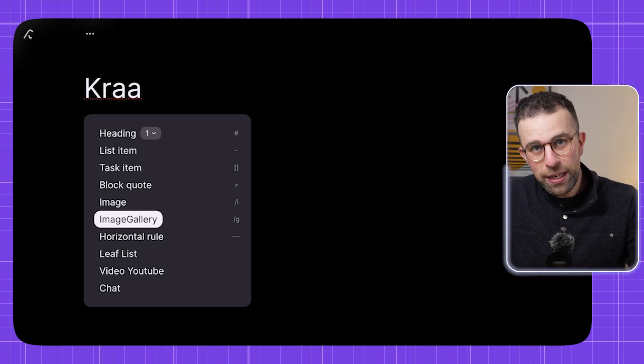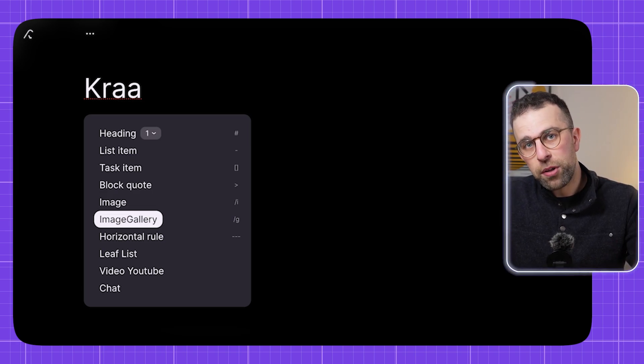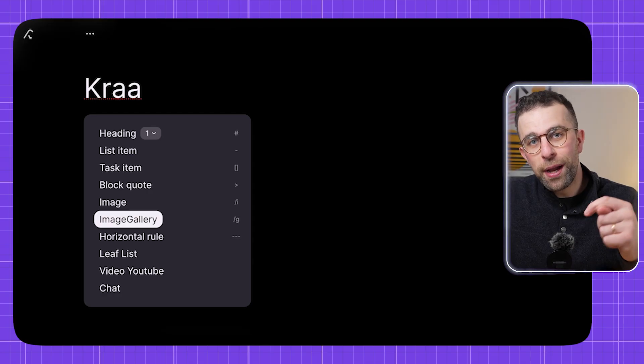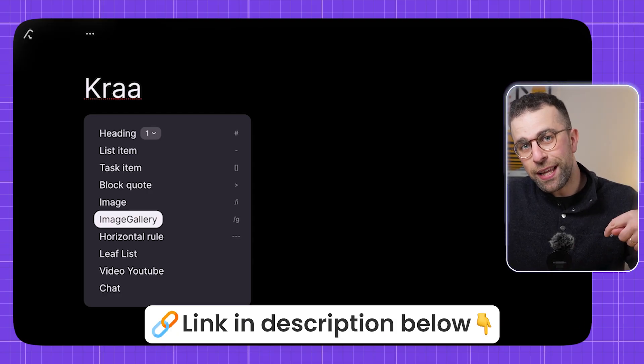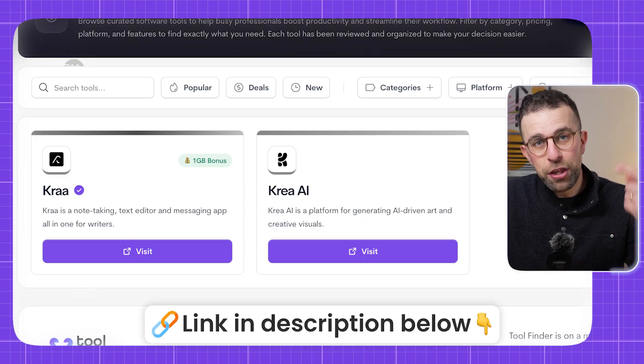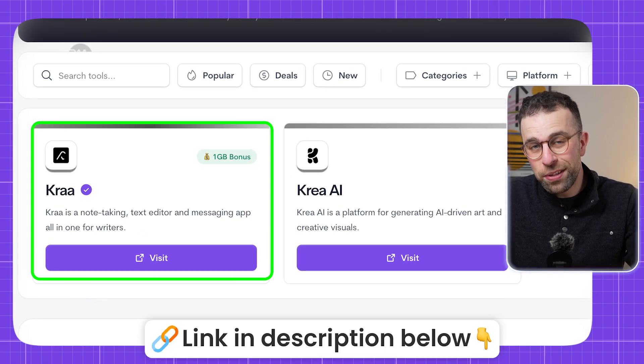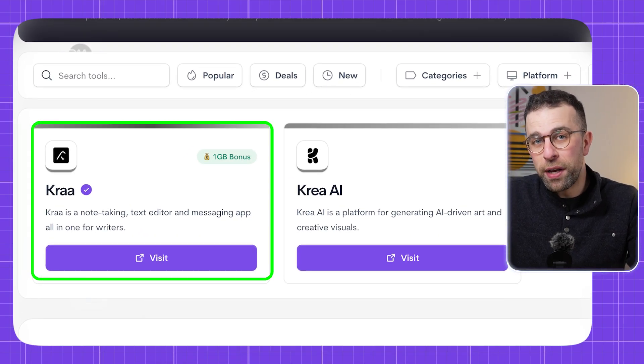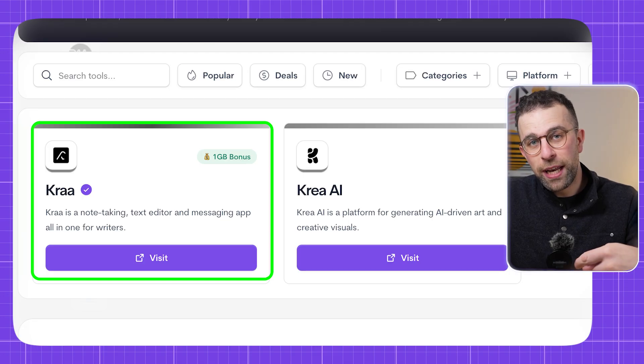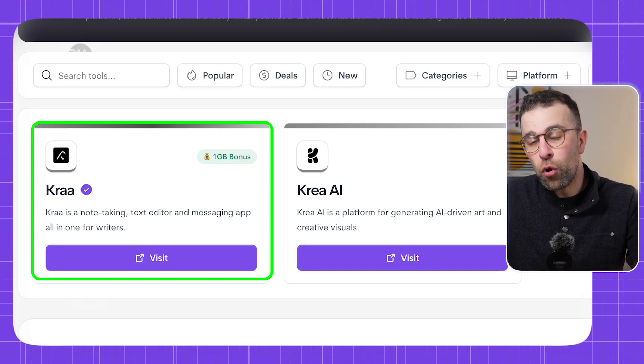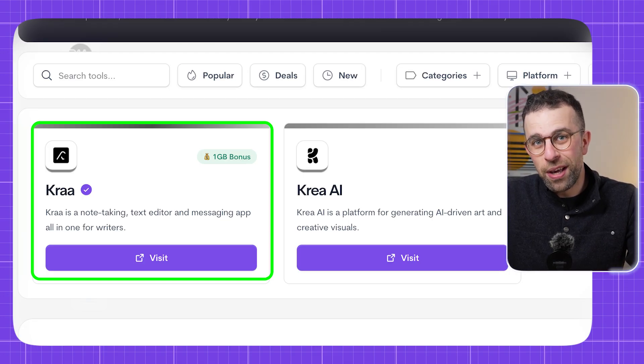And if you're signed in, you can upload stuff. Now if you want to create an account, you can find a link in the description and you can get one gigabyte free if you're a Toolfinder member. So check it out there, and if you're not part of the newsletter, then join.